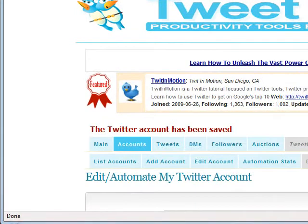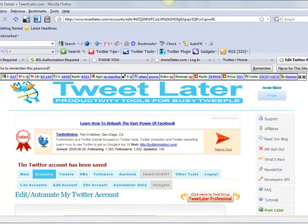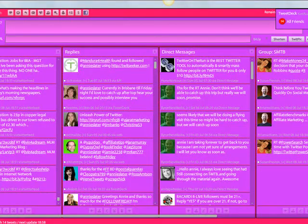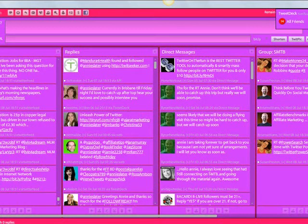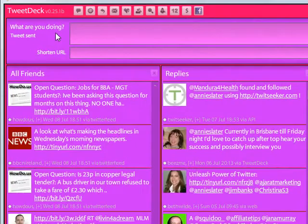Now the other thing that I recommend that you use is one of the applications that shows you all your tweets all set out on the one page. There's a couple out there. The other one that I use is TweetDeck and it's pretty much an industry standard.